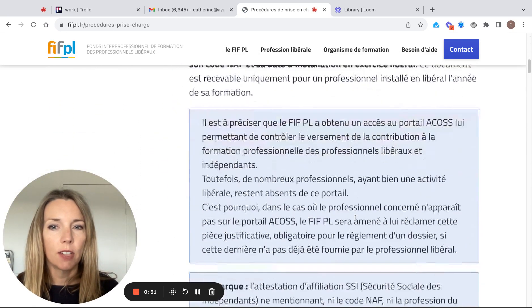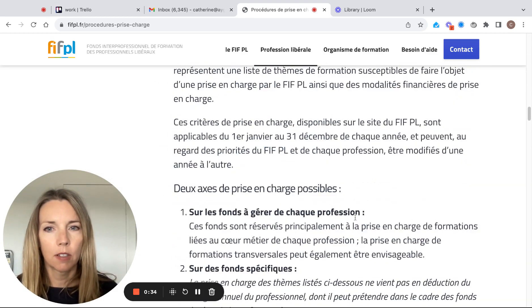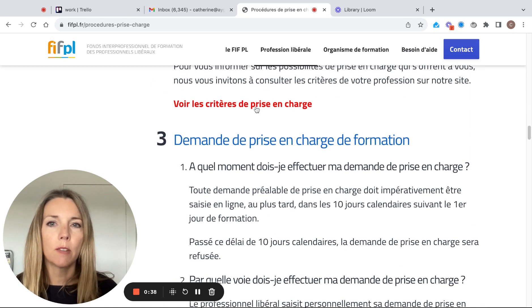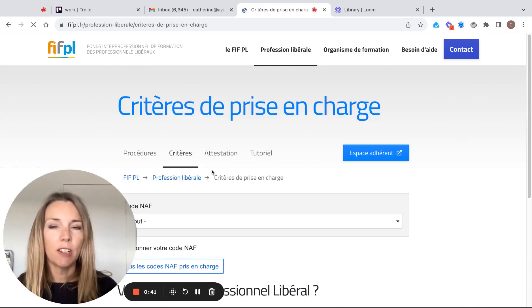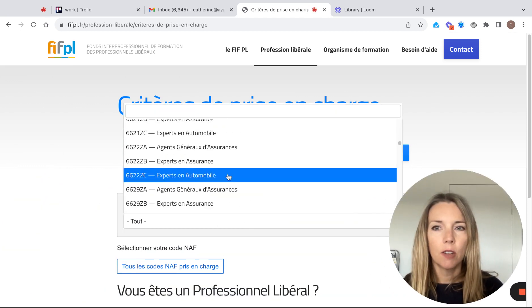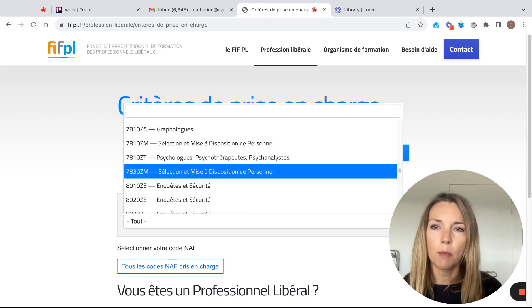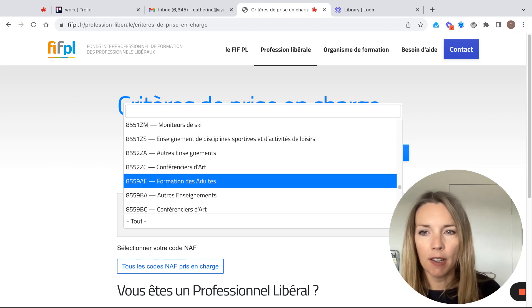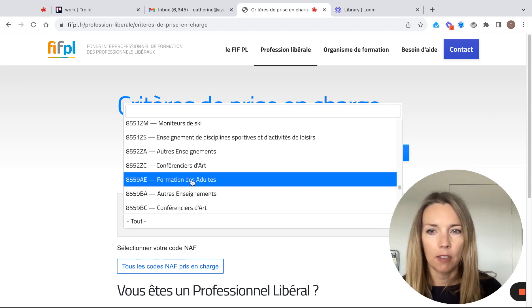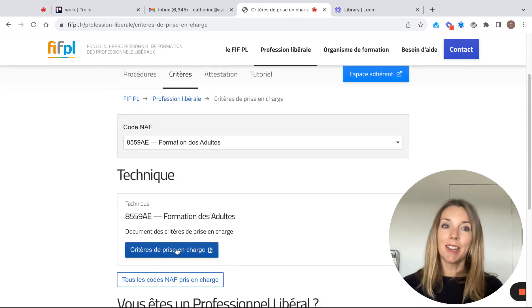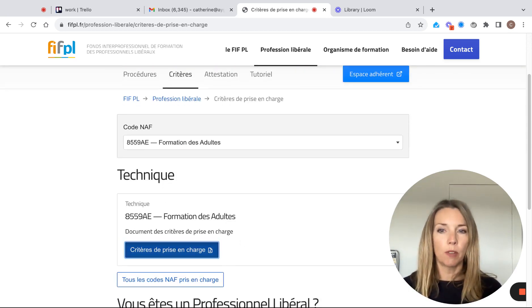If you scroll down, you can see 'Voir les critères de prise en charge'. If you click on here, you'll be asked to put in your code NAF. For most people, it will be 8559A. Once you select that, it will give you all the critères de prise en charge.